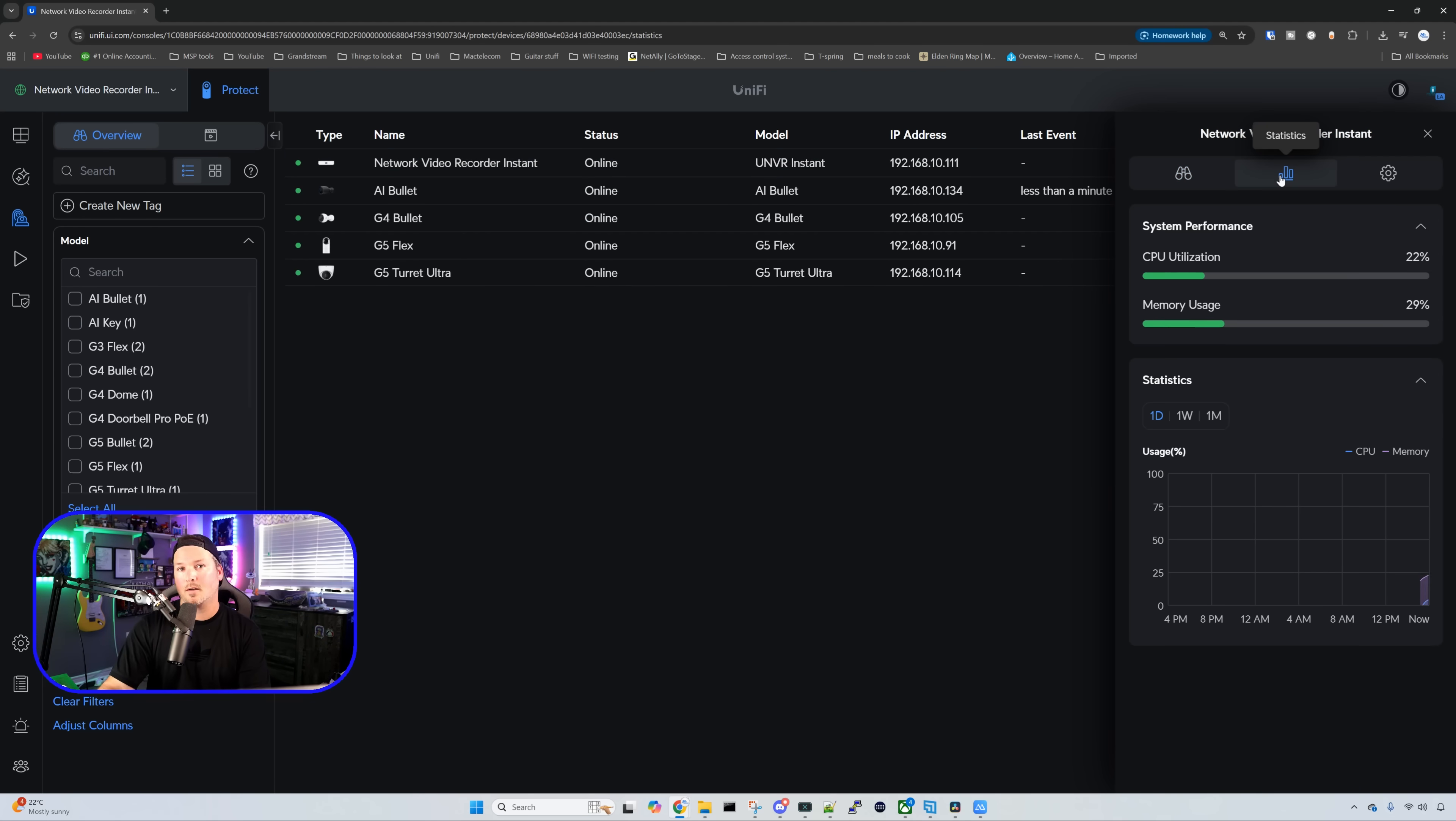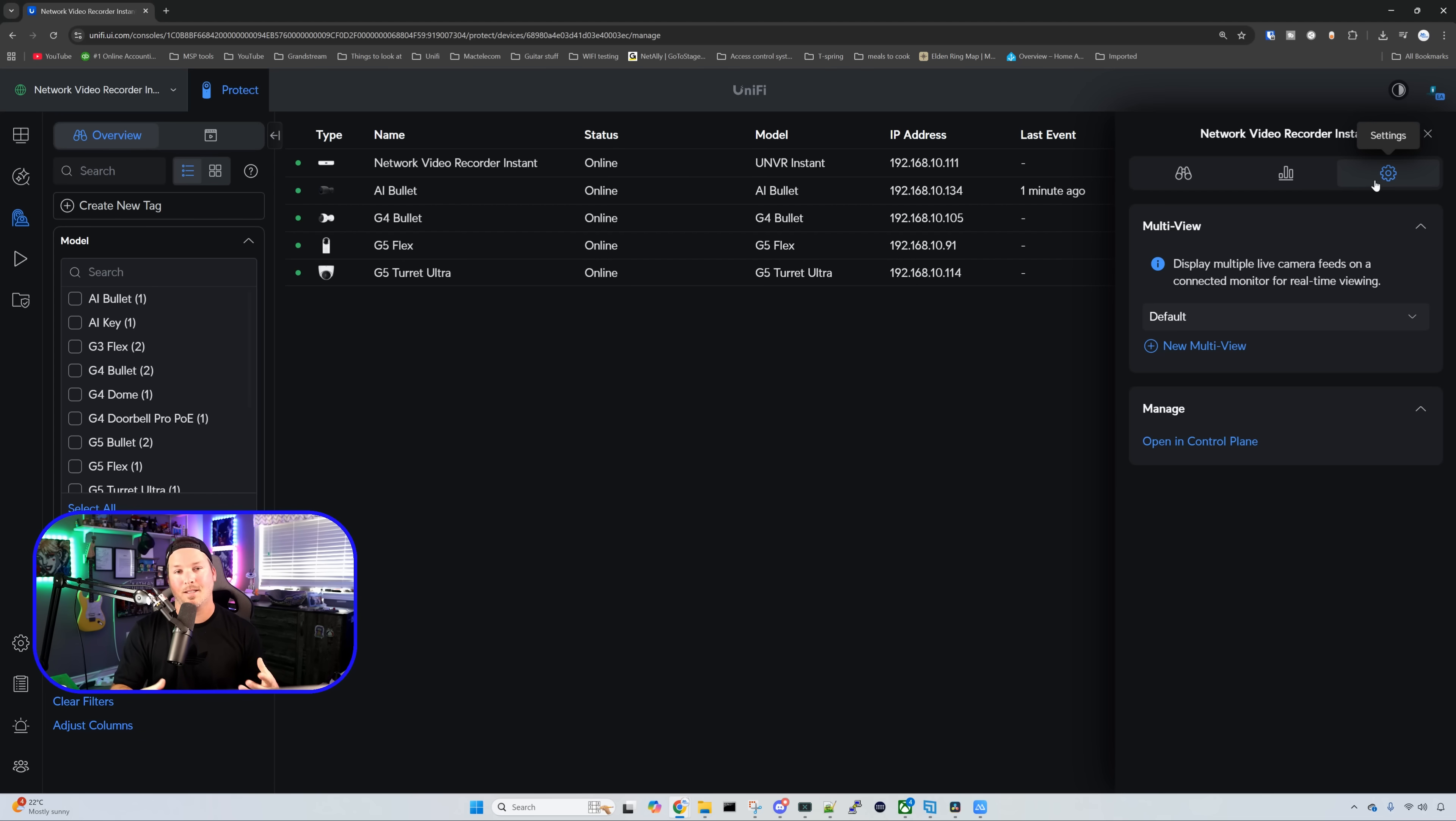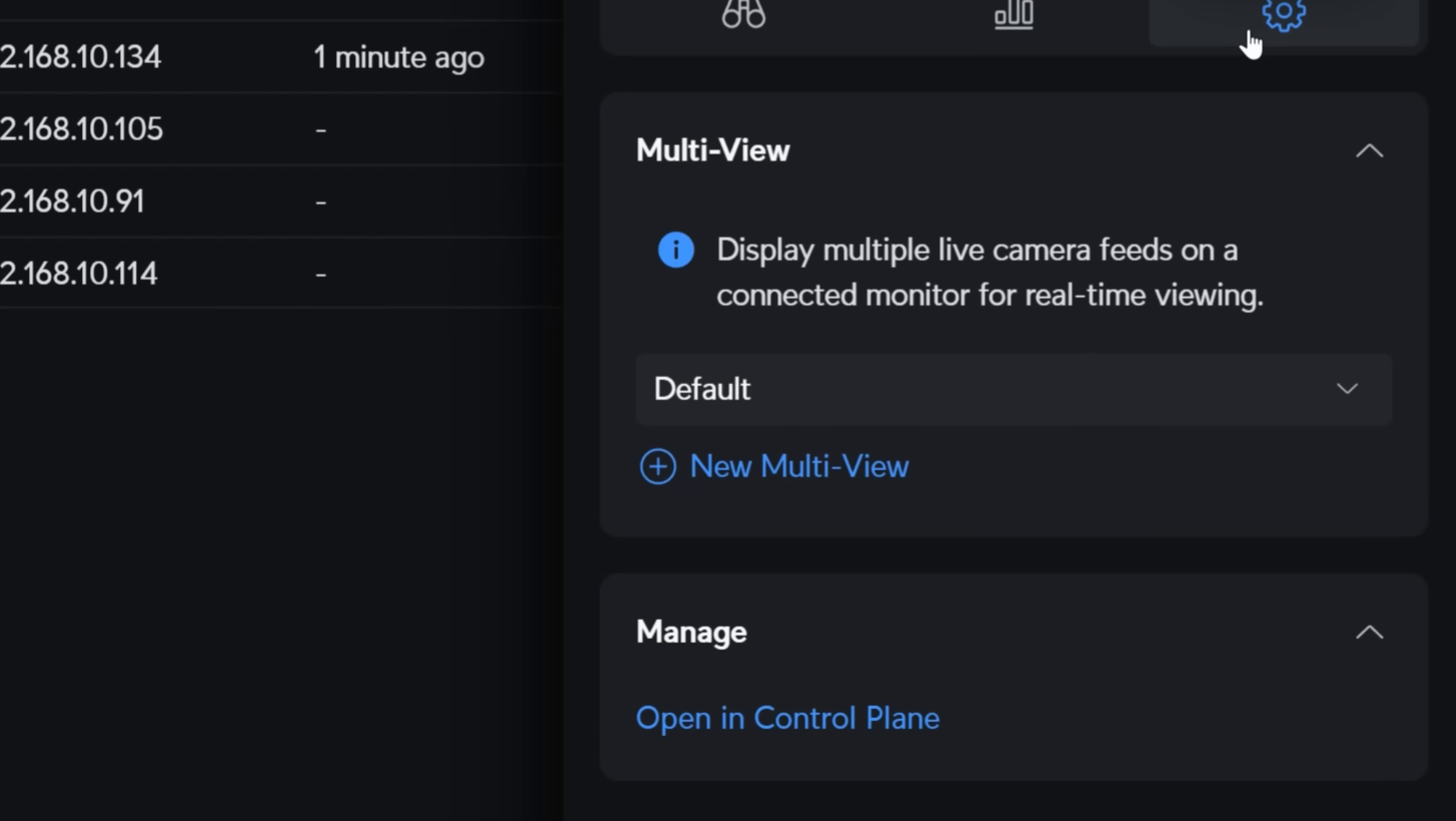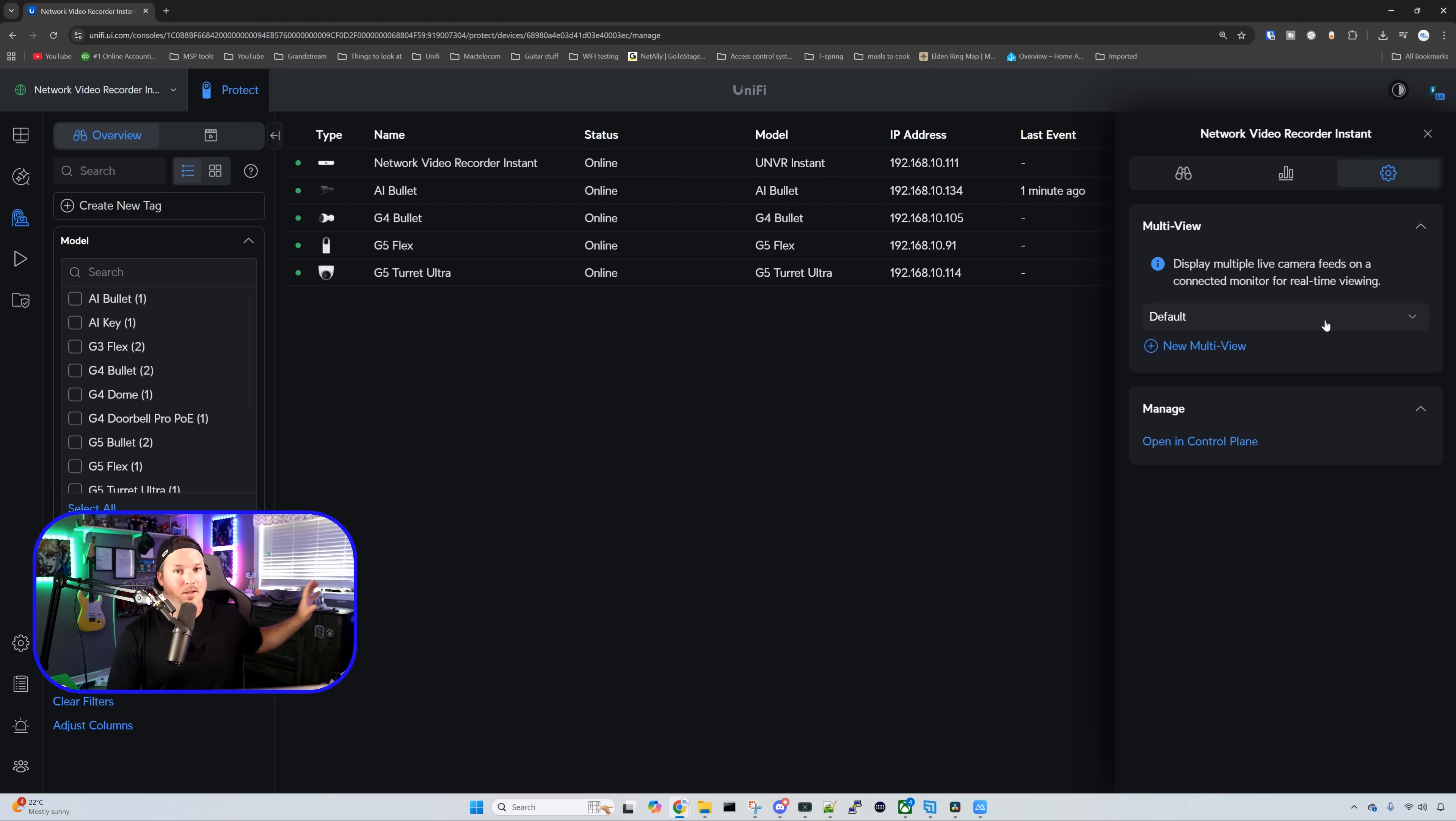We could also look at our statistics, which will be our system performance, our CPU and memory utilization. If we click on our settings wheel, this is going to be our multi-view and that will be for the viewport that is inside of the NVR Instant. So it says display multiple live camera feeds on a connected monitor for real-time viewing. And right now we only have one view, which is the default.